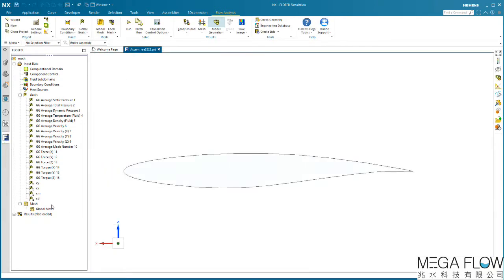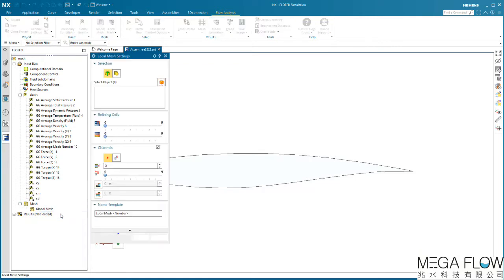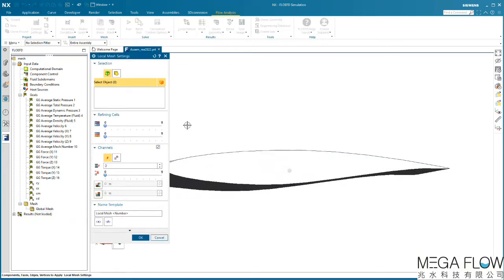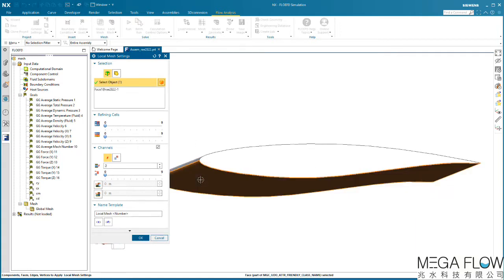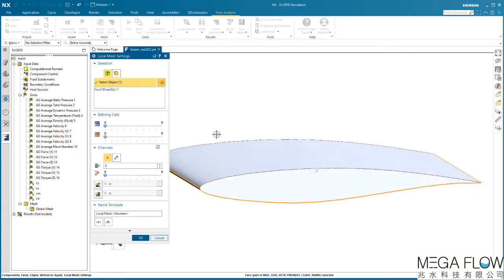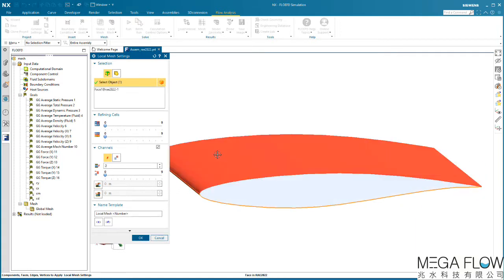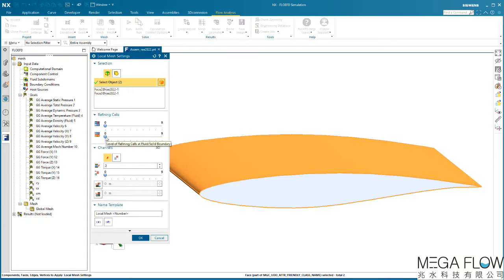In addition to the base mesh settings, we can use the local mesh option to manually apply additional grid in areas or volumes of interest. We can select the surfaces of this airfoil and define a refinement level for the cells at the boundary between solid and fluid.